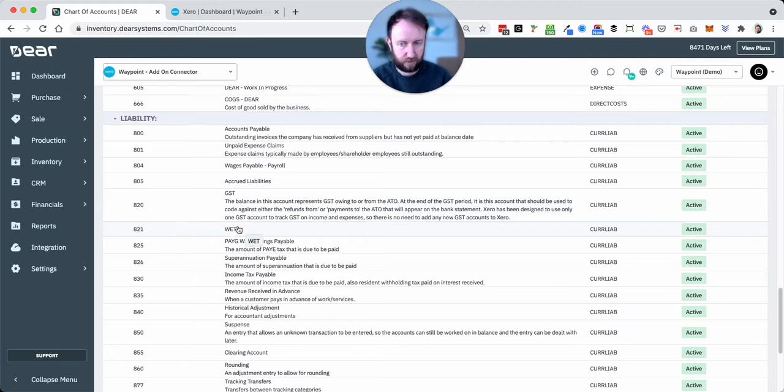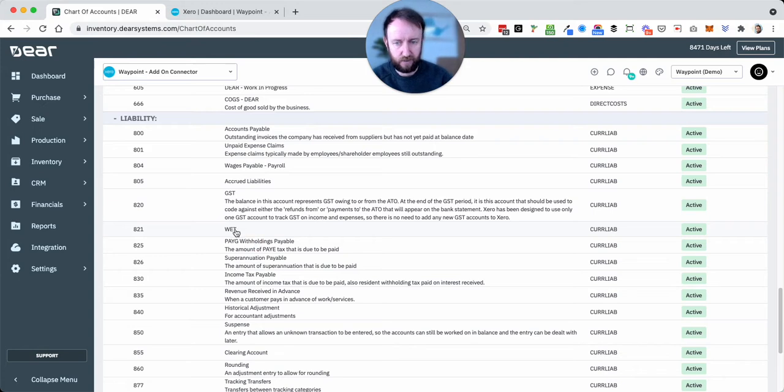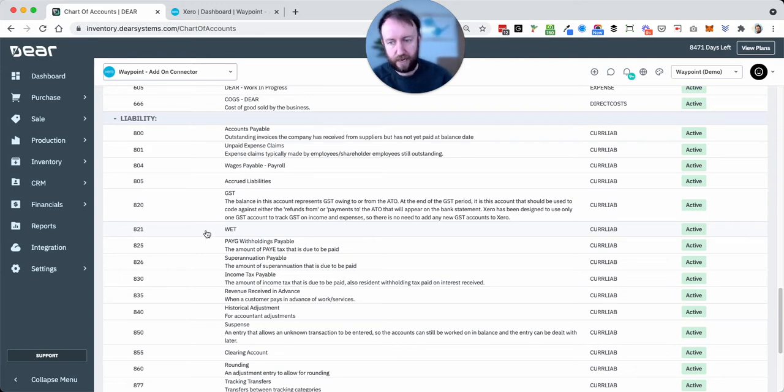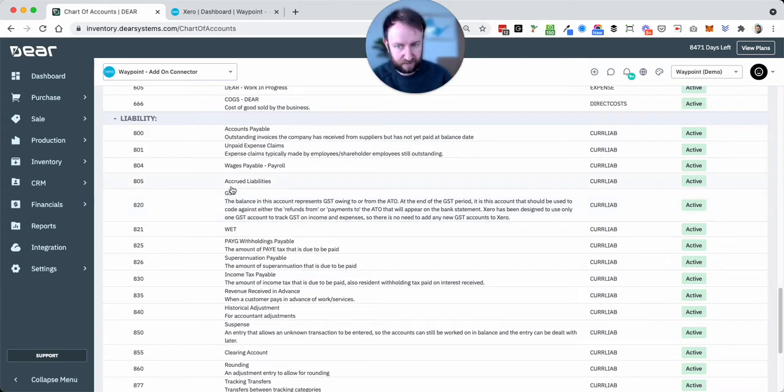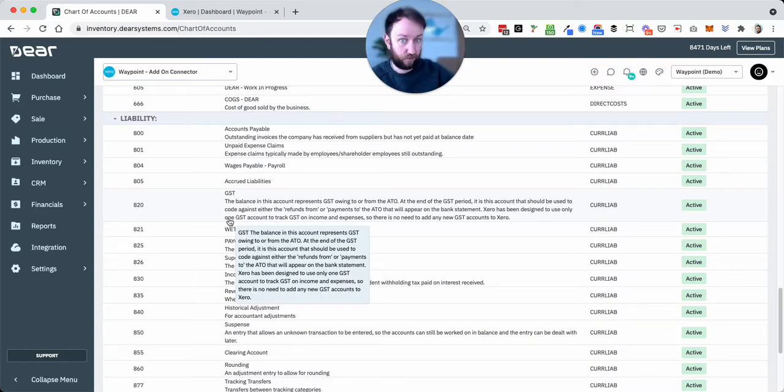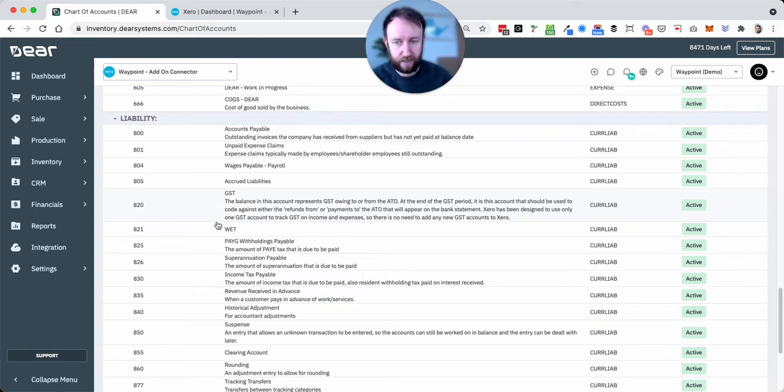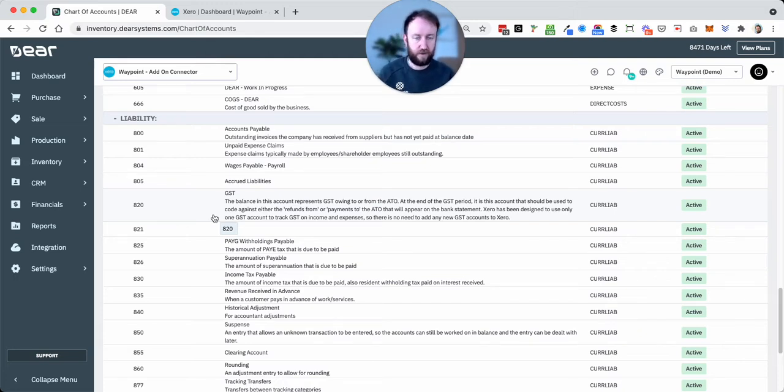Something to note, Xero doesn't have any native handling of WET or Wine Equalization Tax. Therefore what we're going to do here is essentially use DEAR's reporting to be able to tell us this amount is GST, this amount is WET, and then at the end of the period, be it month or quarter, to be able to journal that out and also be able to report that to the ATO.